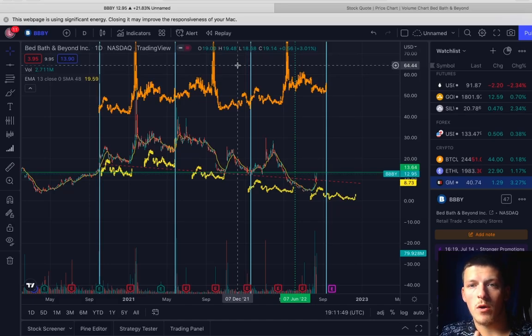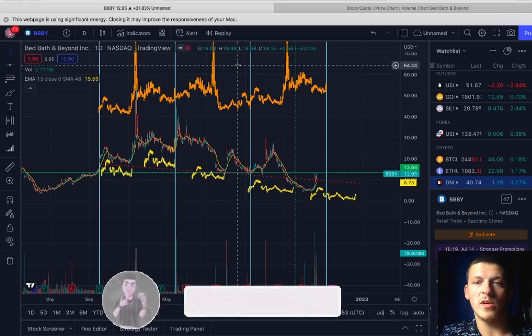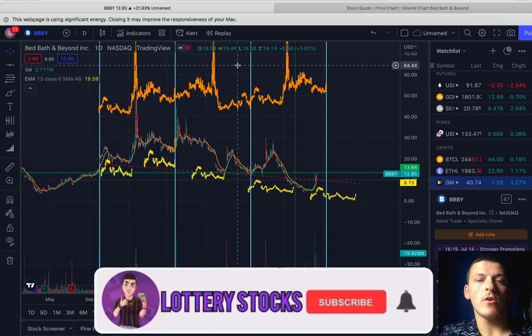Yo what is going on guys, Lottery Socks here, welcome back to the channel, welcome to the channel if you're new. Today we are going to be going over a play for next week that retail can make some profits on.